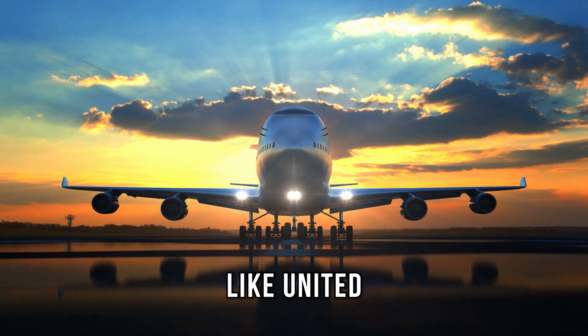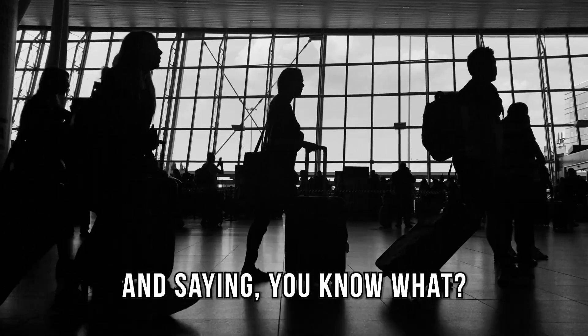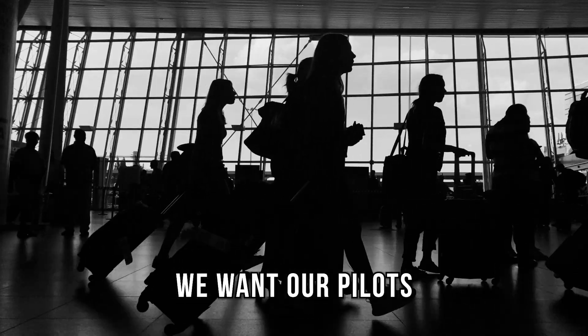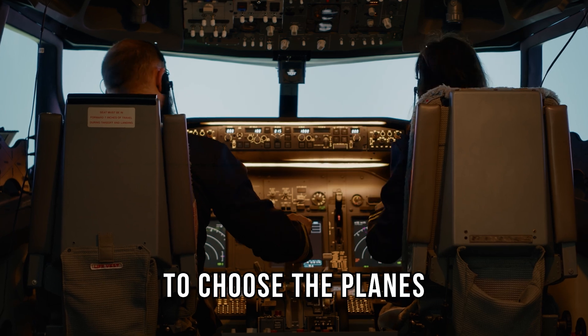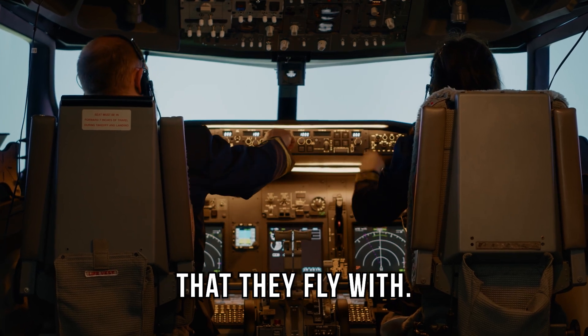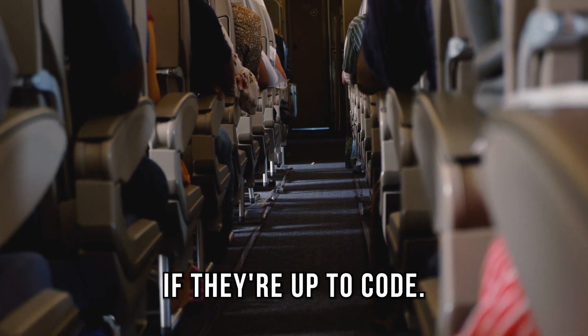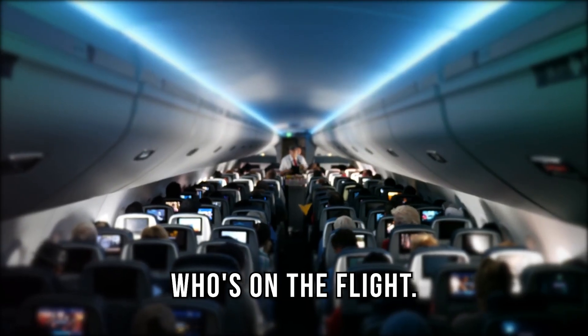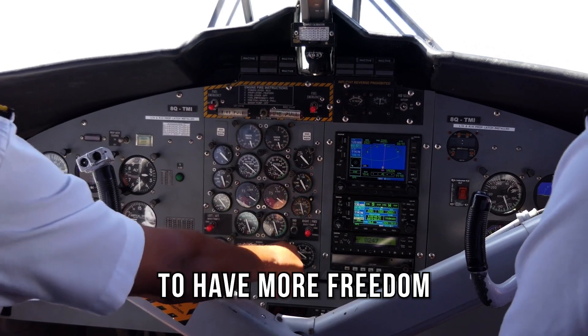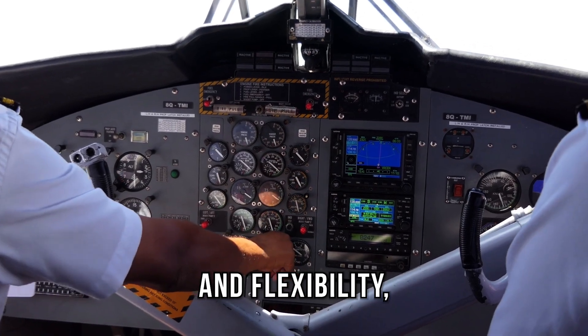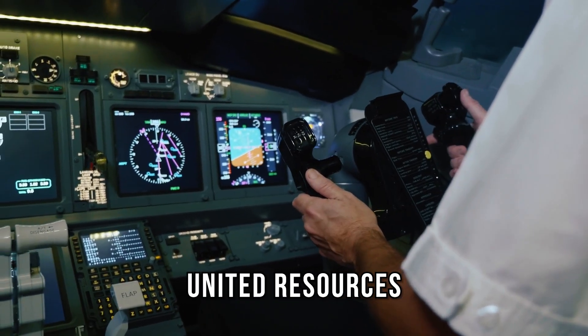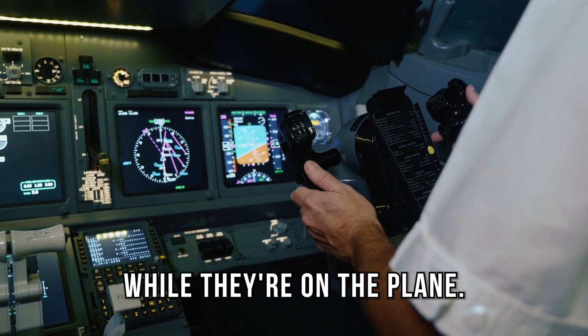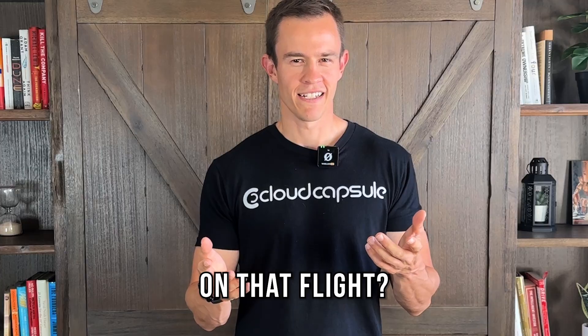Imagine a commercial airliner like United taking up a new policy saying we want our pilots to be able to choose the planes that they fly with. We don't really care if they're up to code, we don't care who's on the flight, we just want them to have more freedom and flexibility and they can actually access United resources while they're on the plane. Would you get on that flight?